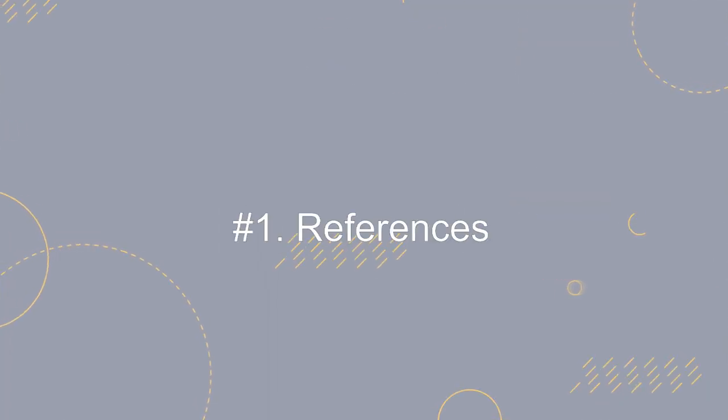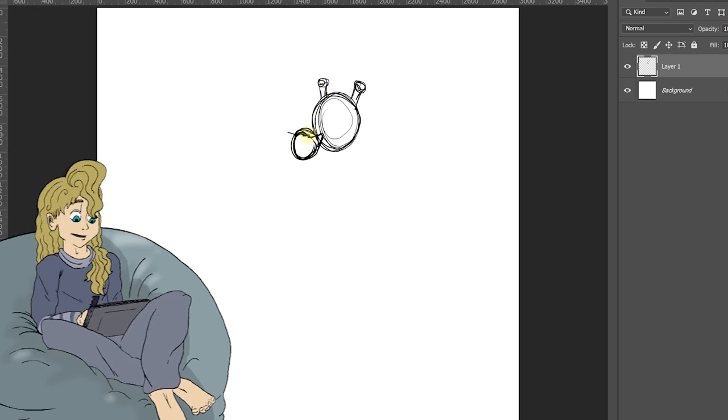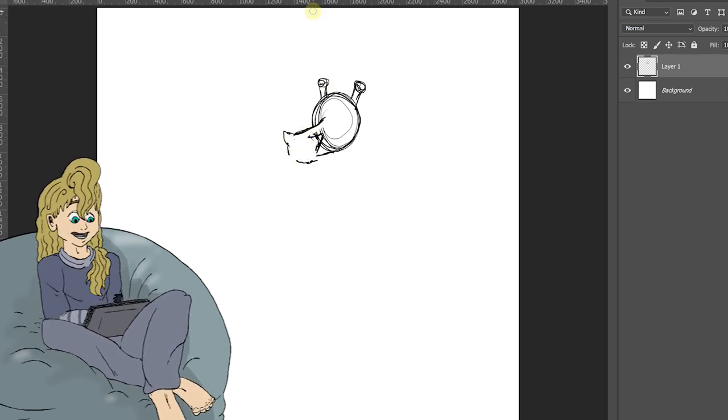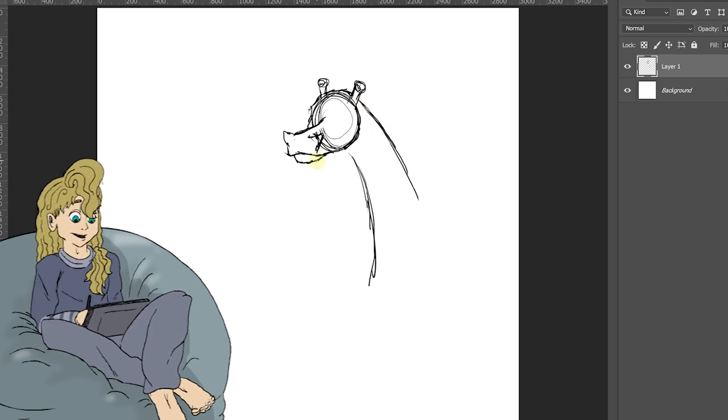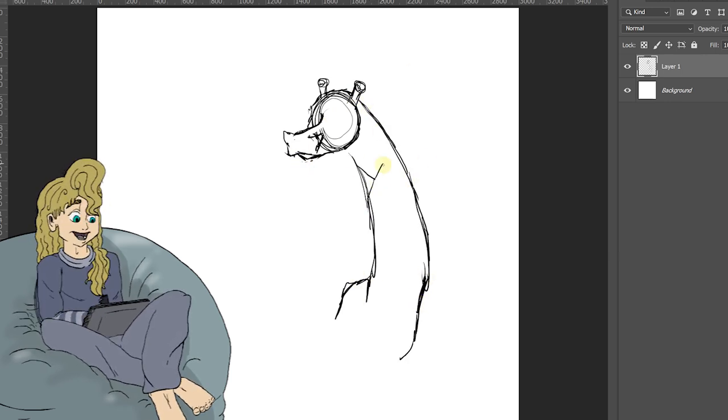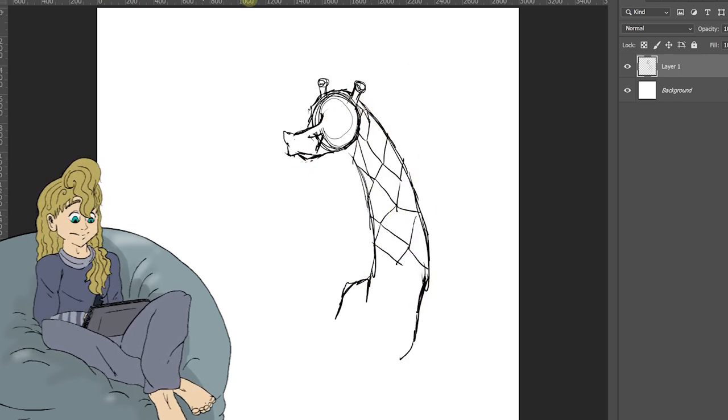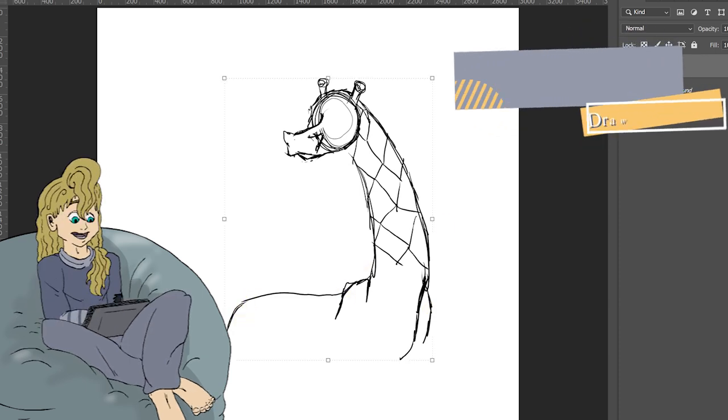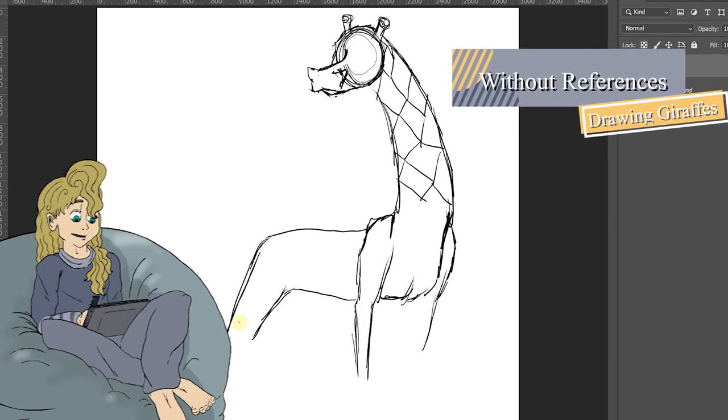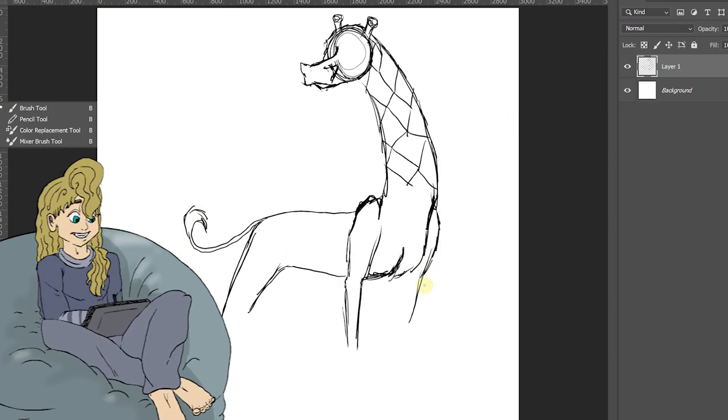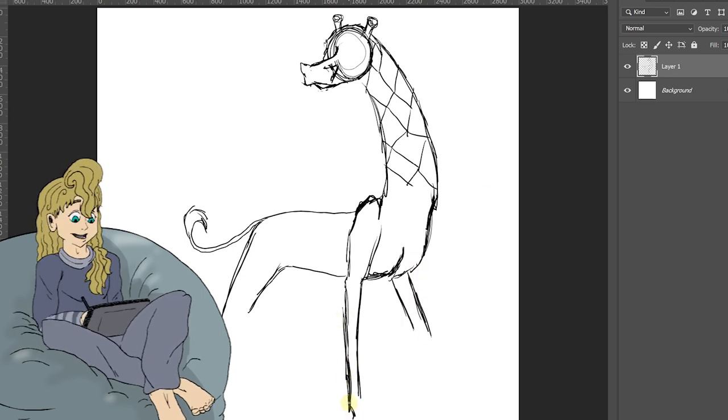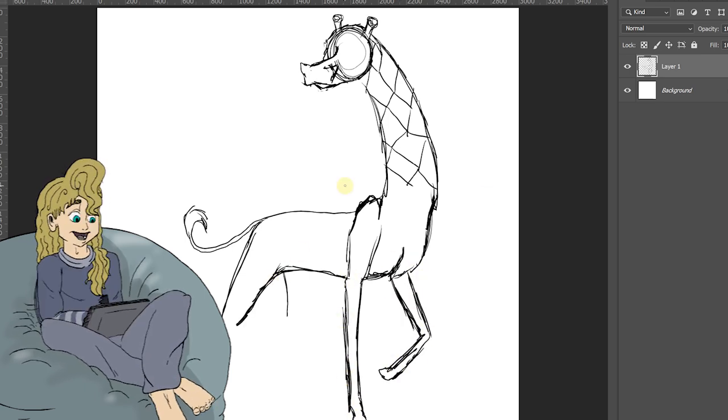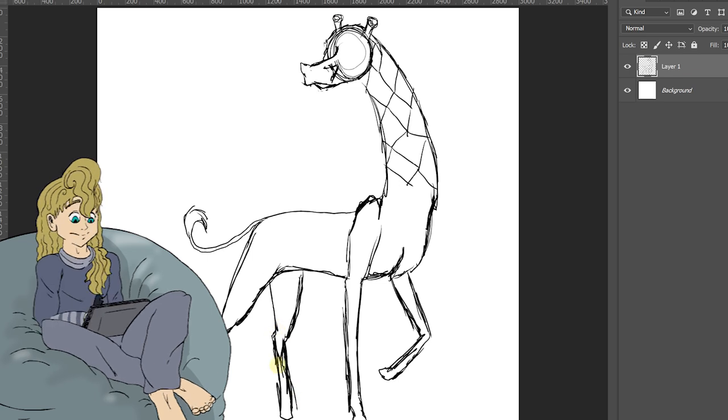Number one, references. Alright, I preach this all the time, but please use references. And just to be clear, art theft and tracing is not what I'm talking about. Those are both very different than using references to study the proportions and the anatomy of what you're currently drawing. For this section, I wanted to draw something I've never drawn before and I don't normally look at. My mind instantly went to giraffes.